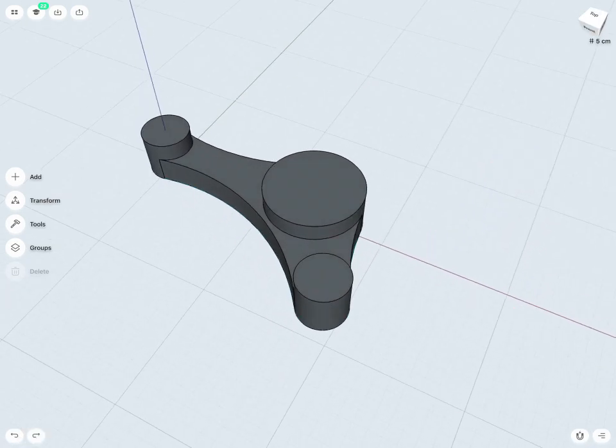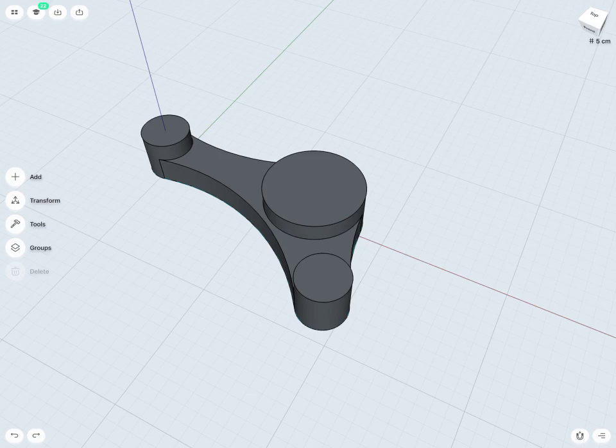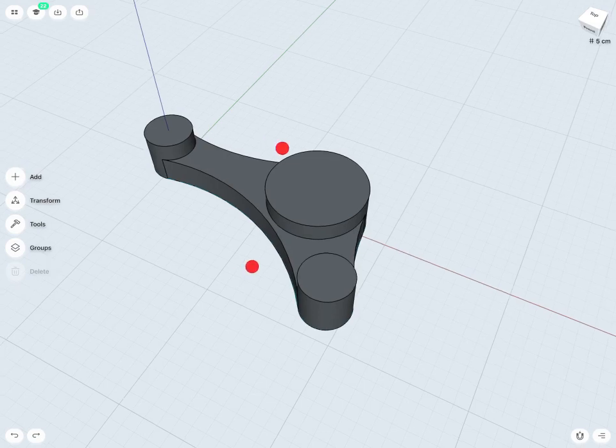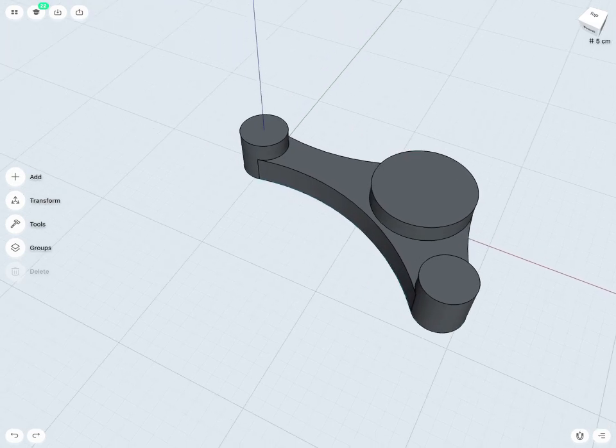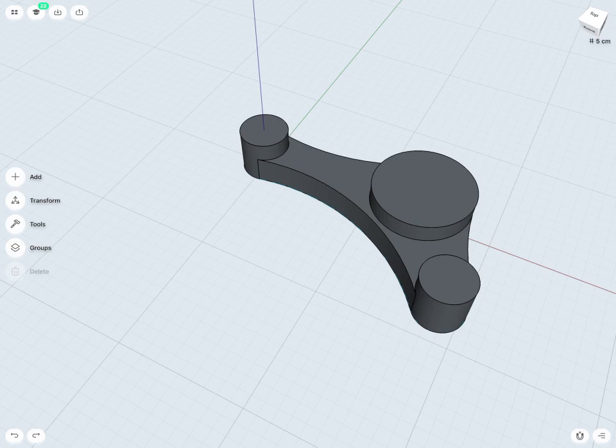But we also have the ability to sketch not only on grids, but also on any flat surface. For example, if I wanted to create some holes in my bracket here, I could actually draw right on top of any of these flat surfaces.